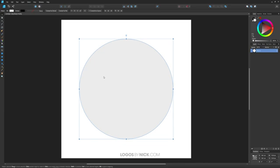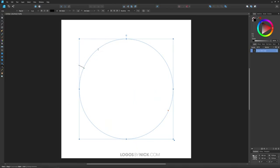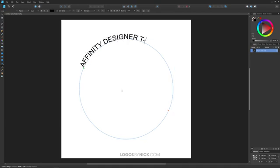Now I'll grab the artistic text tool and put some text around this circle. I'll take the cursor with the text tool and put it over the edge of the path. The cursor icon changes from a letter A to a letter T with a squiggly line under it. Once you see that icon change, that's how you know you're clear to click on that path, and all the text you generate will wrap around that path. I'm going to write 'Affinity Designer T-Shirt Design' for this demonstration.